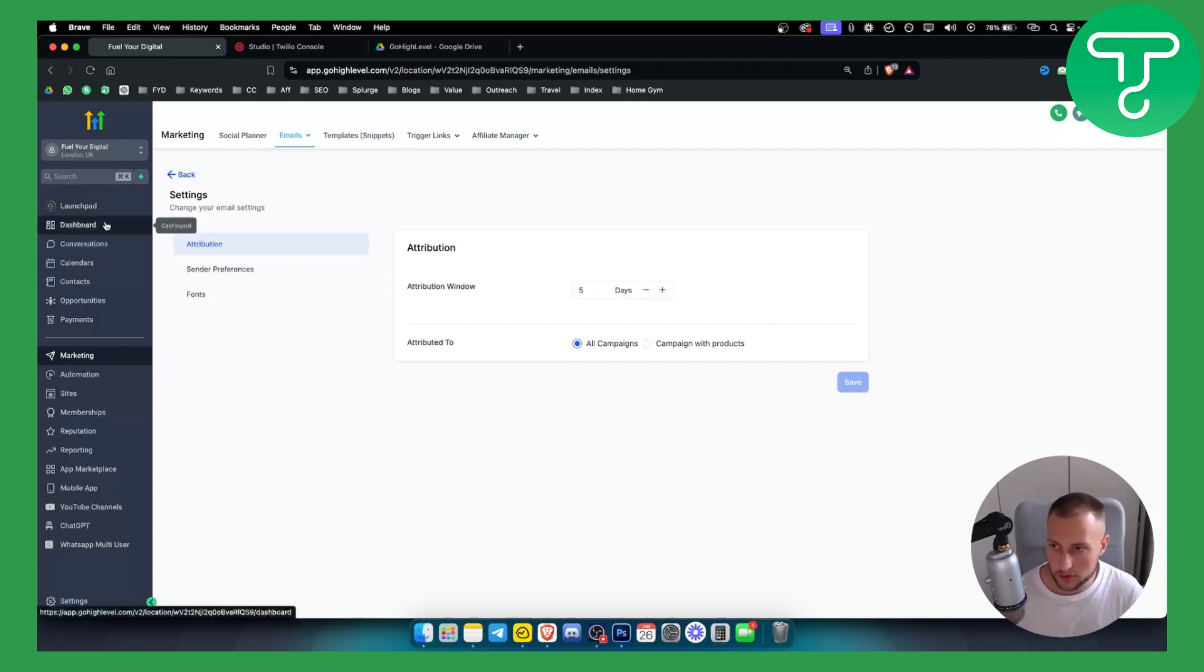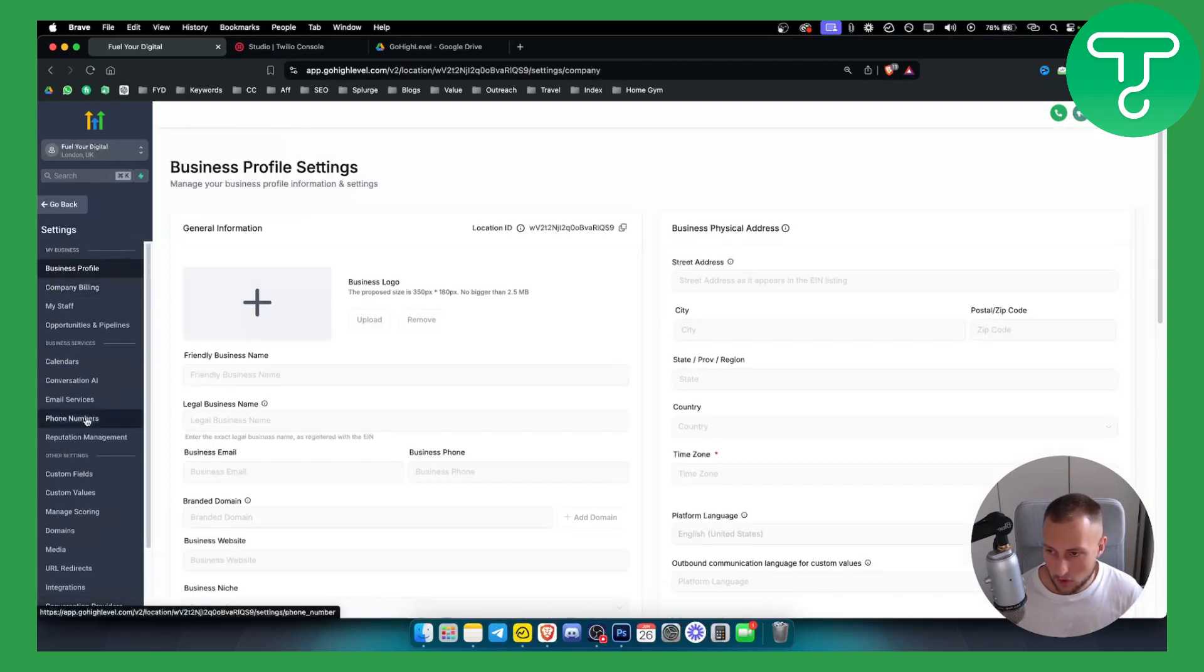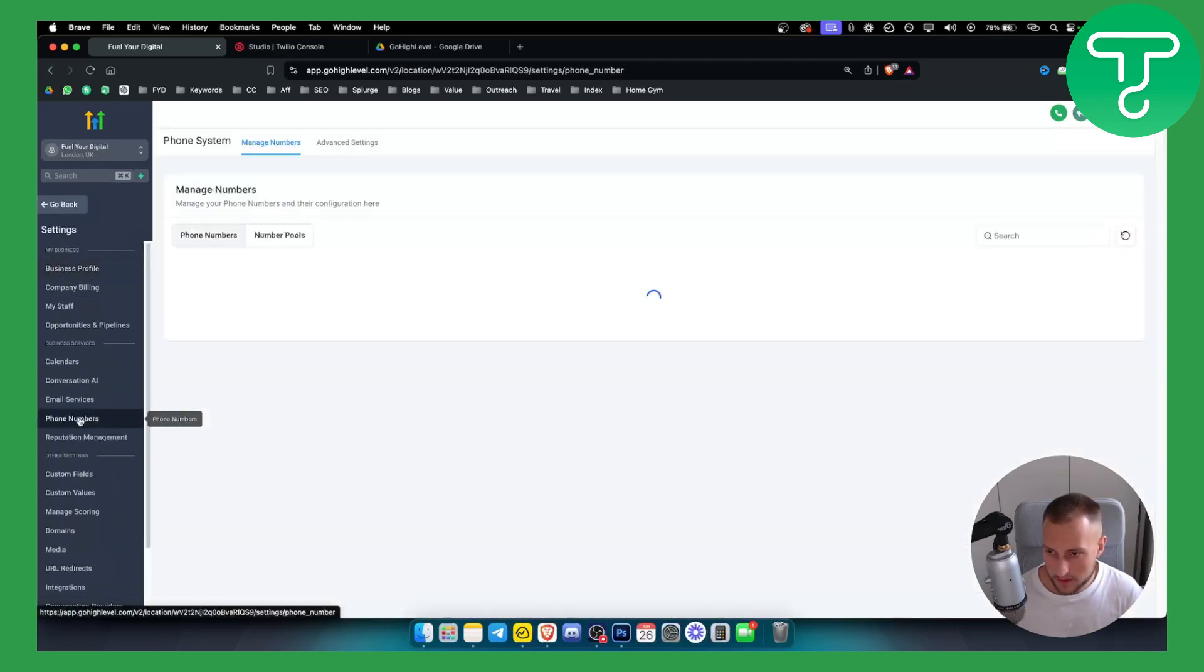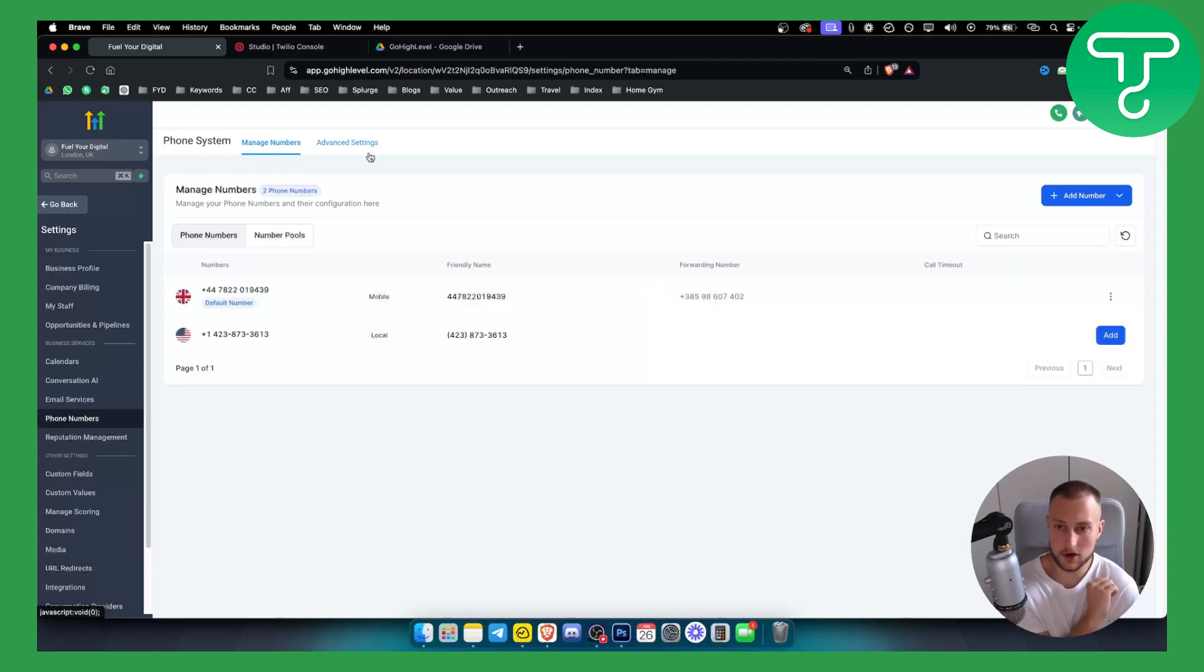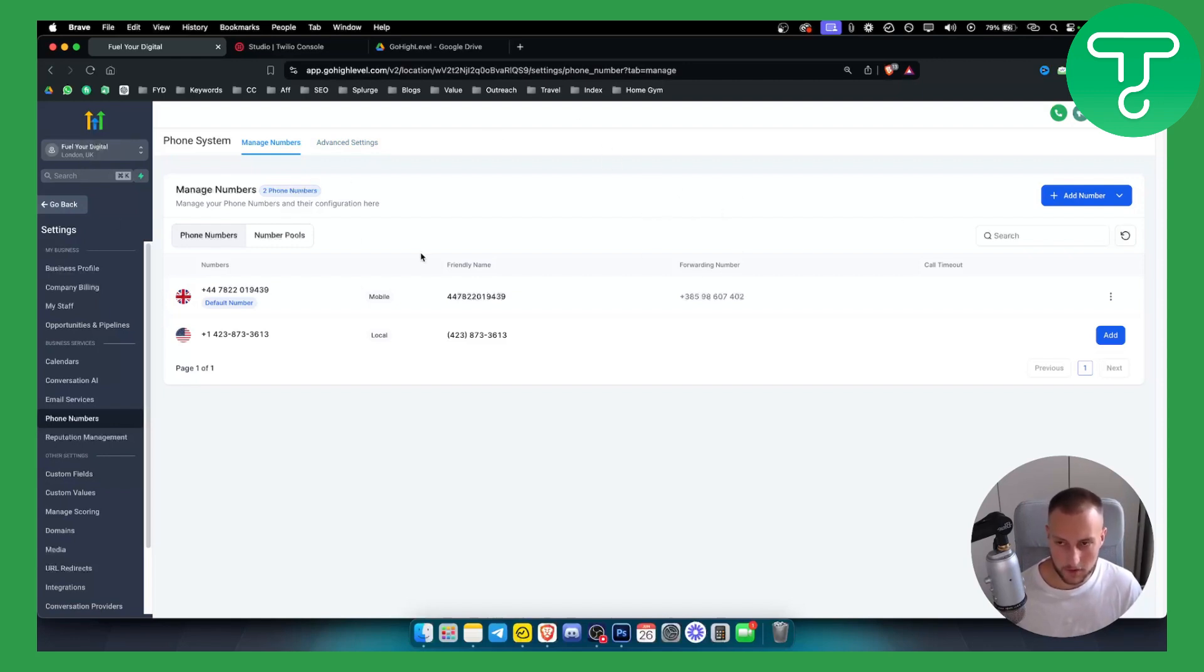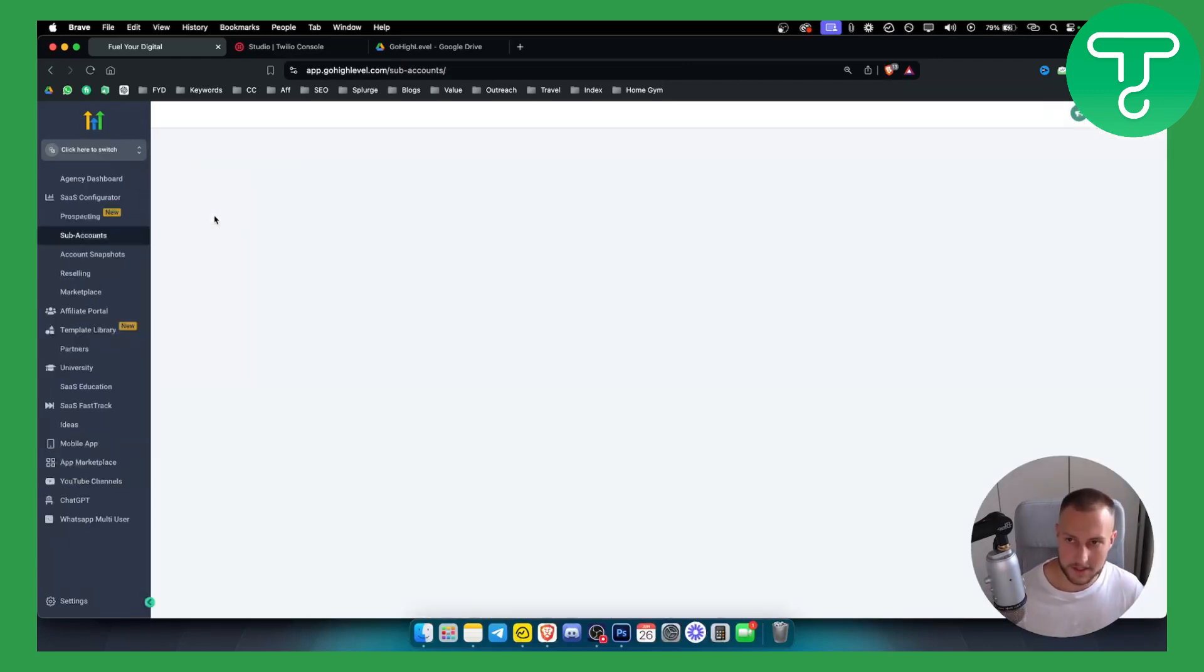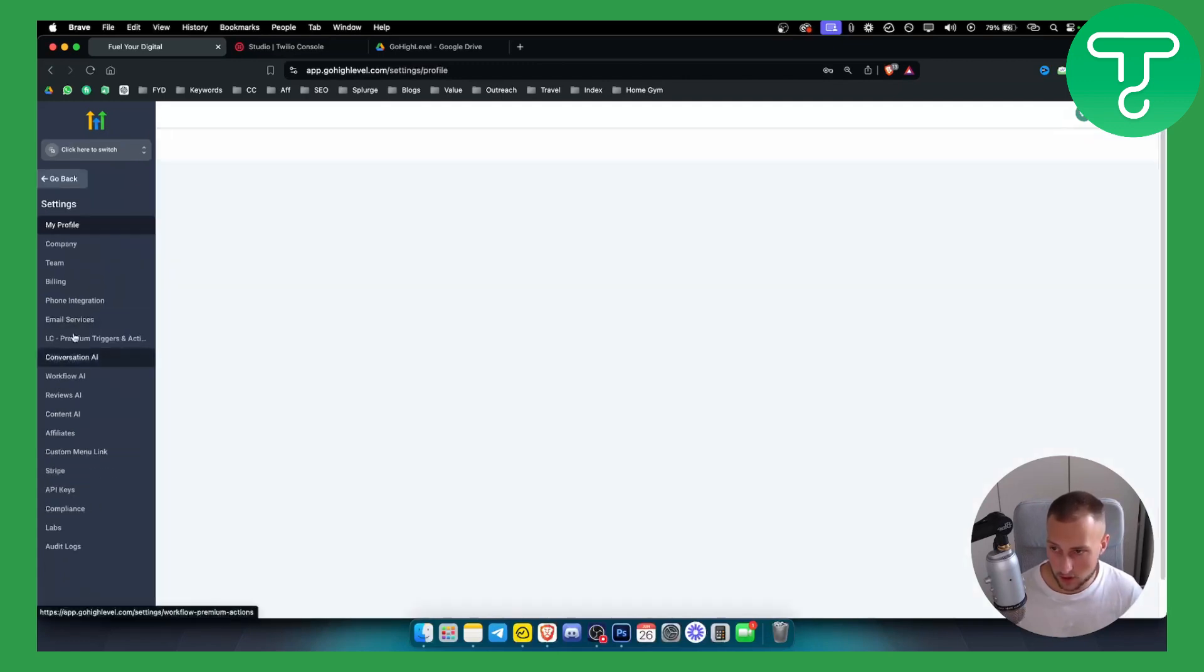First of all, what we need to do is go to our settings, and if you already connected, you go to phone numbers. If you already connected Twilio, Twilio will be visible on the agency view. Let me show you in the agency view the first thing that you need to have, and that is you need to connect Twilio.